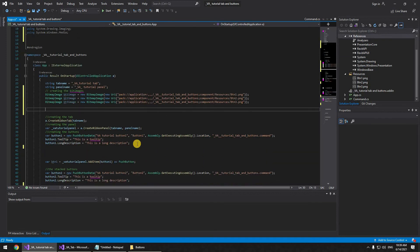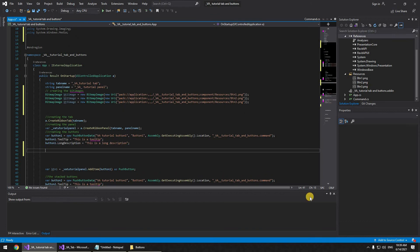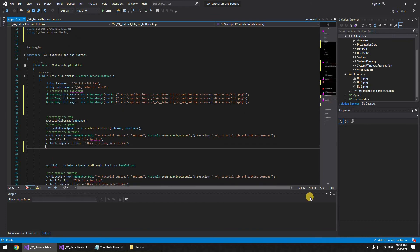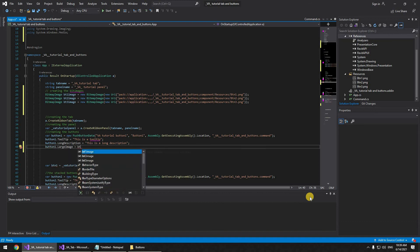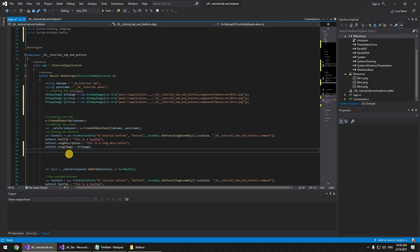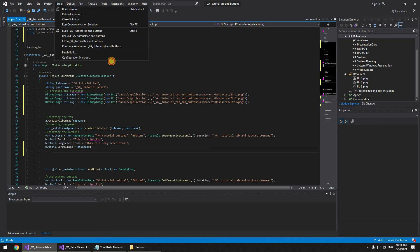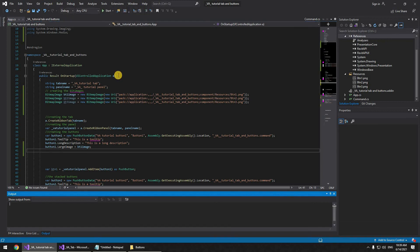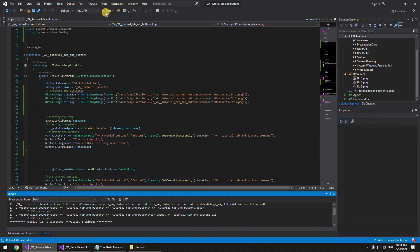Now let's apply the image to the button: 'button1.LargeImage = btn1Image'. That's the icon for the regular button. Let's build and rebuild the solution — succeeded. Let's start Revit and see if it works.